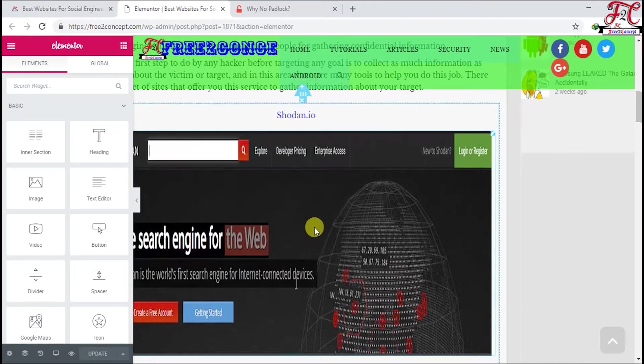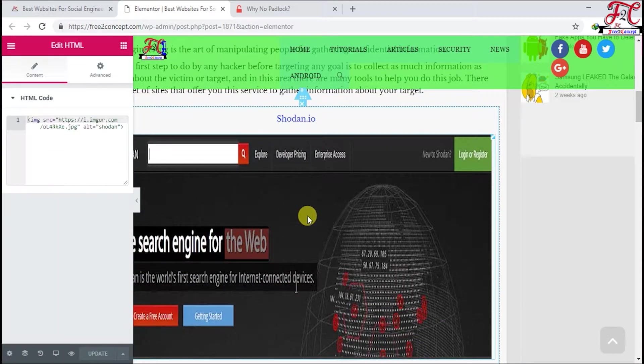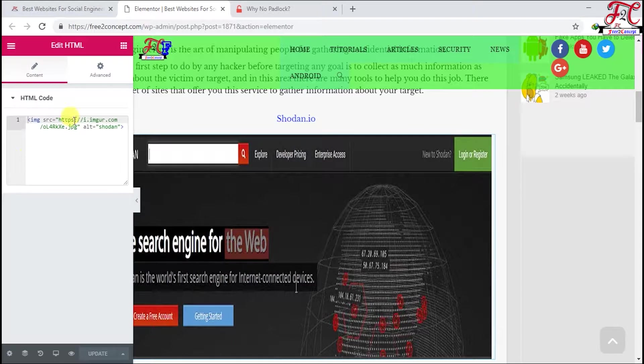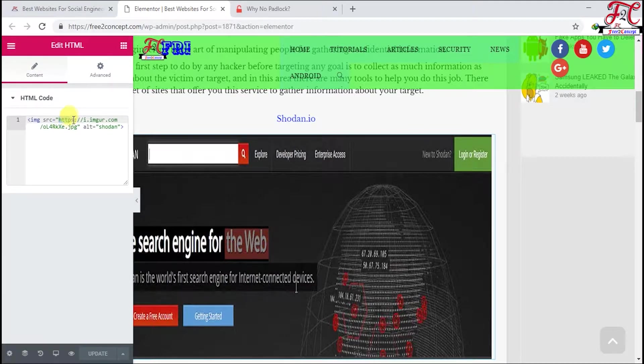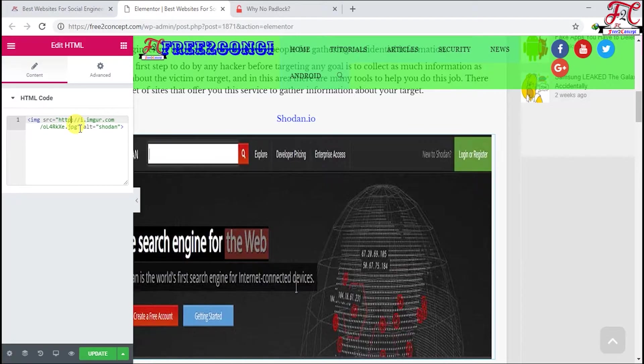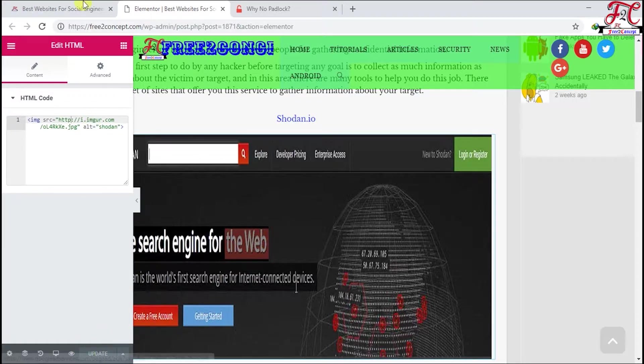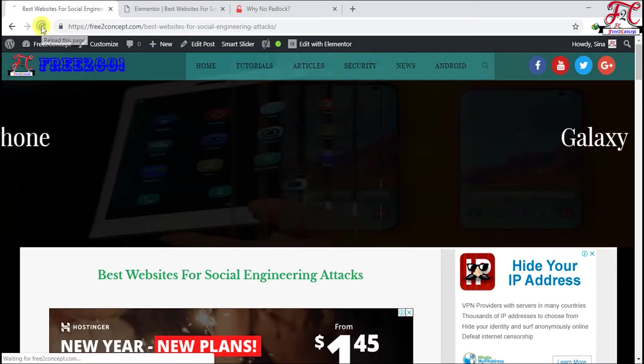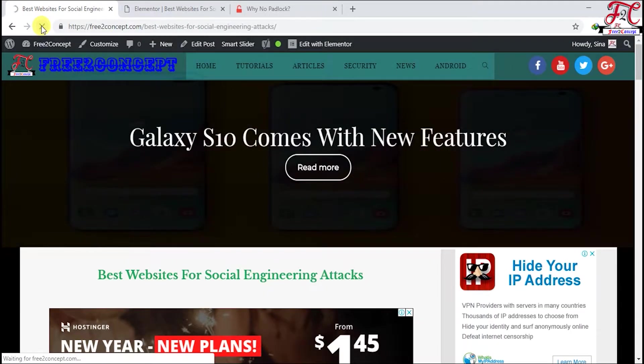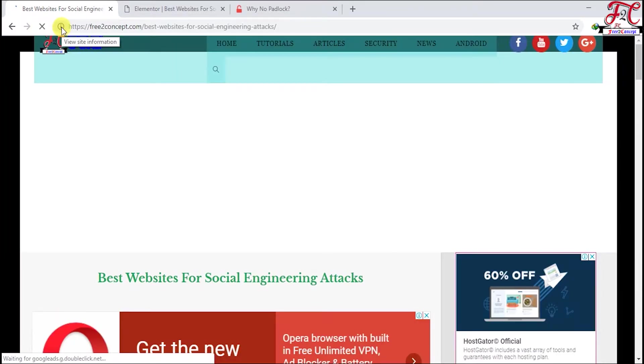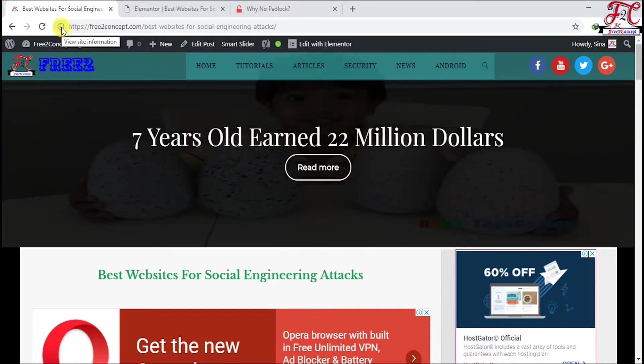Going to the Elementor, scroll down and find this image. Here it is. You see here is HTTPS, so I'm going to remove the S and make it HTTP. Update, then go back and refresh the page. Here we are.